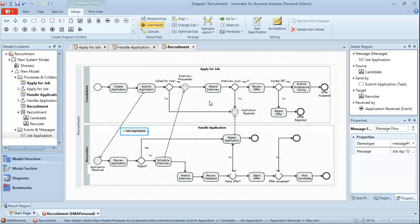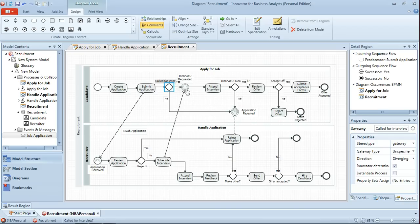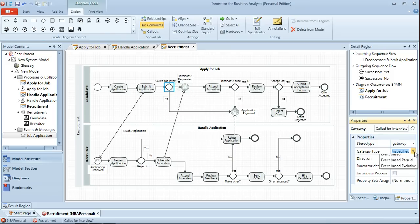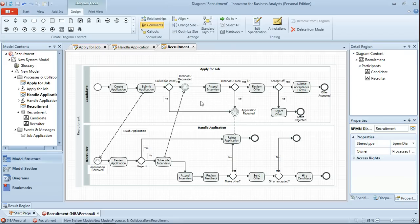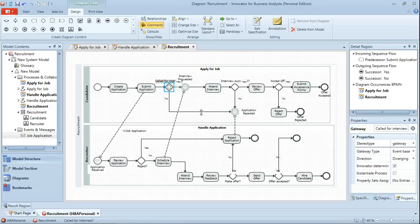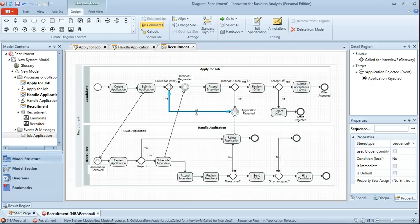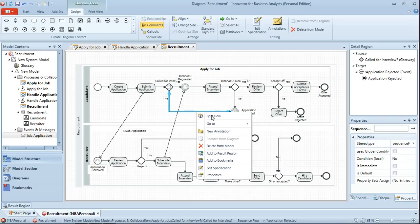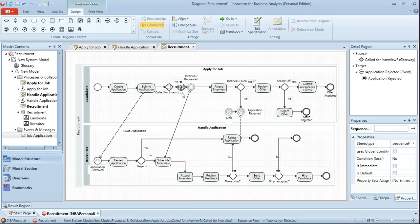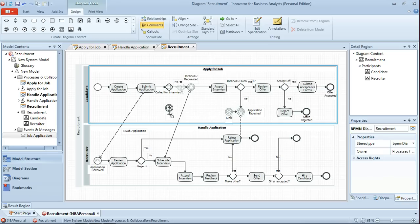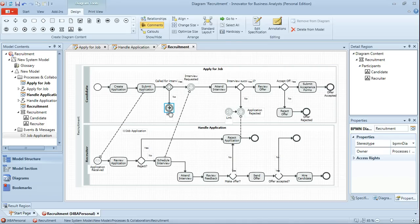And just a couple more points before I show you the completed diagram. This gateway type here you'll see actually has two events that follow it. So this actually needs to be an event based exclusive gateway. And then finally we've got some crossing lines here which I'd like to tidy up by splitting that flow and using BPMN2's link events instead. So return in a few moments time and I'll show you the completed diagram.